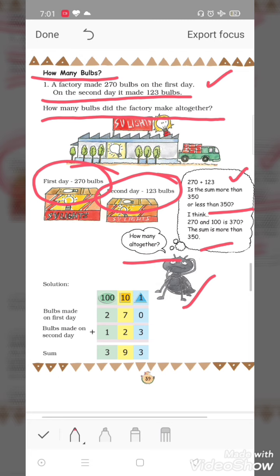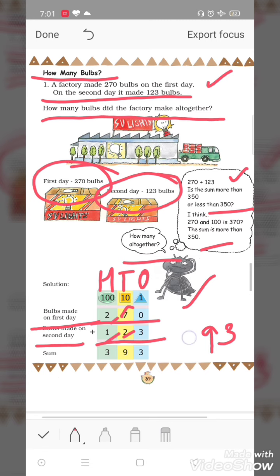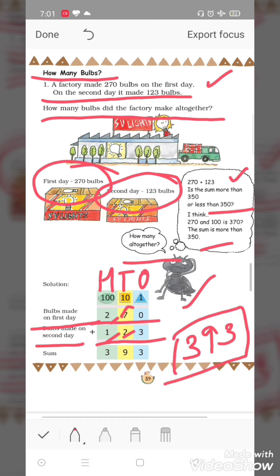Now let's solve it. Bulbs made on first day: 270. Bulbs made on second day: 123. Total bulbs made altogether — add karte hain. Here is the ones place, tens place, and hundreds place. Zero plus three is equal to three. Seven plus two is equal to nine. Two plus one is equal to three. So the factory made 393 bulbs altogether.